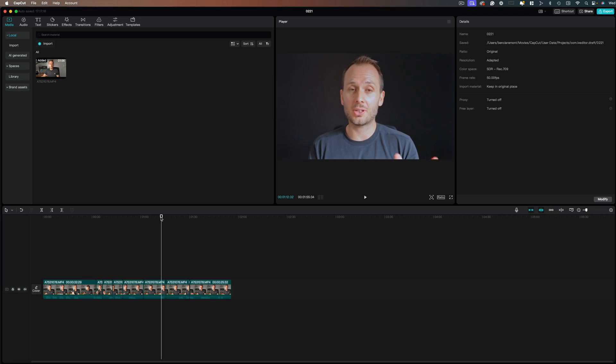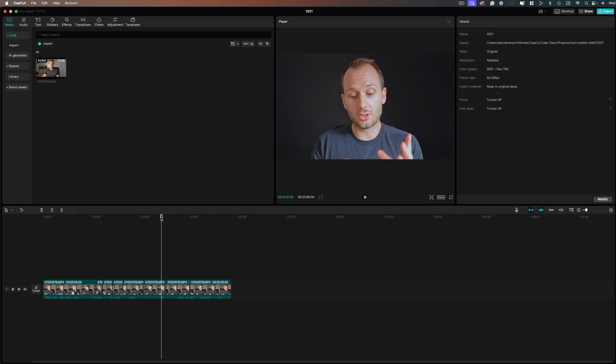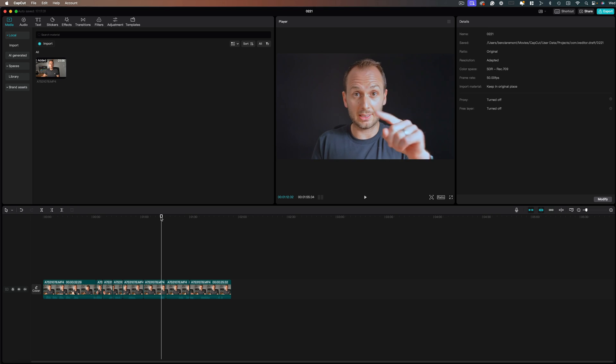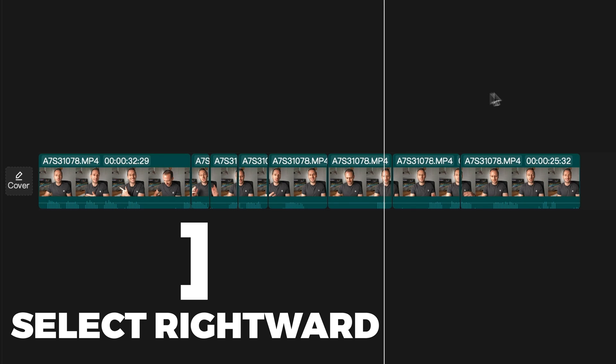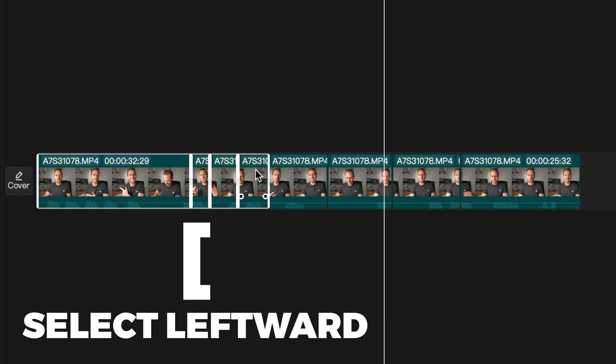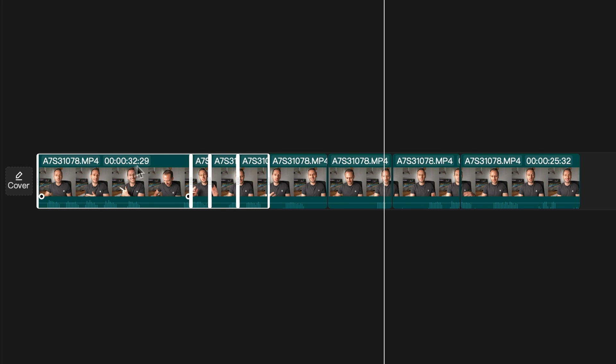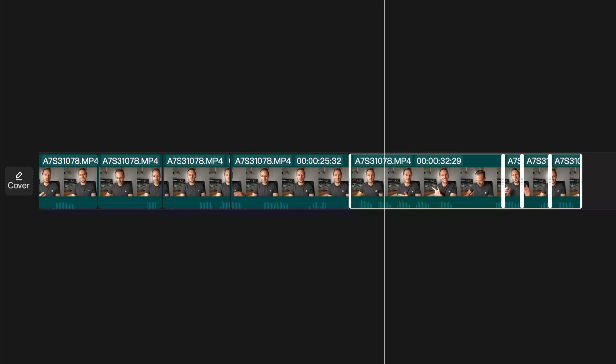Two handy shortcuts I've used a lot over the years are select forward and select backward, which I've changed to right square bracket and left square bracket. And what select rightward does is it turns the arrow into a selection tool that selects every clip to the right of the cursor on the timeline. Likewise, if you switch to select leftward, any way you click on the timeline will select that clip and everything to the left of it, which can be handy if you want to move certain sections of your video to another place.